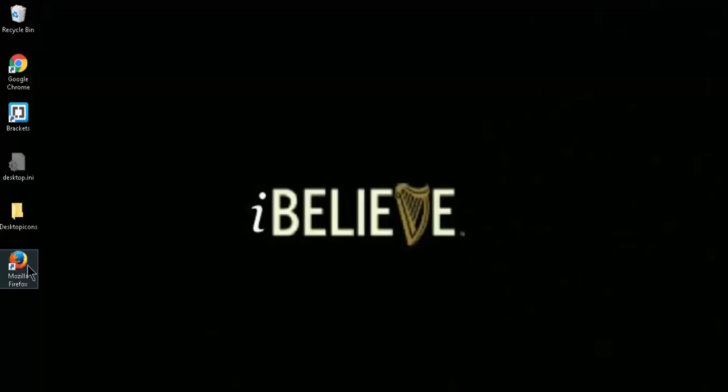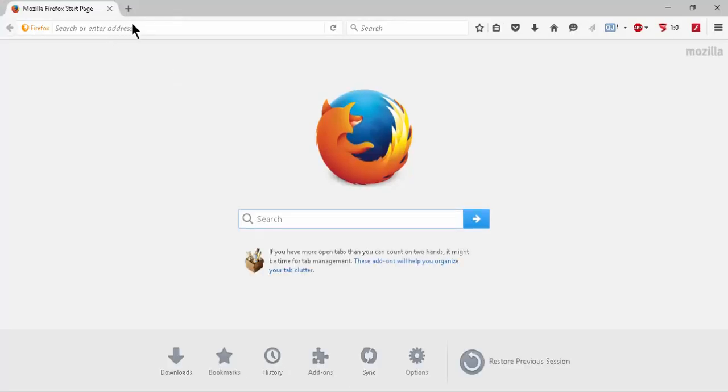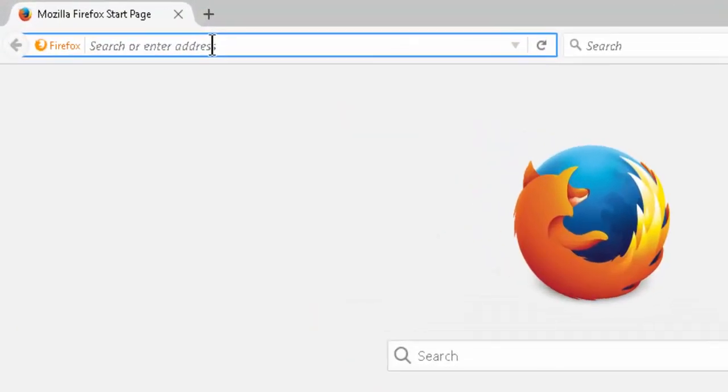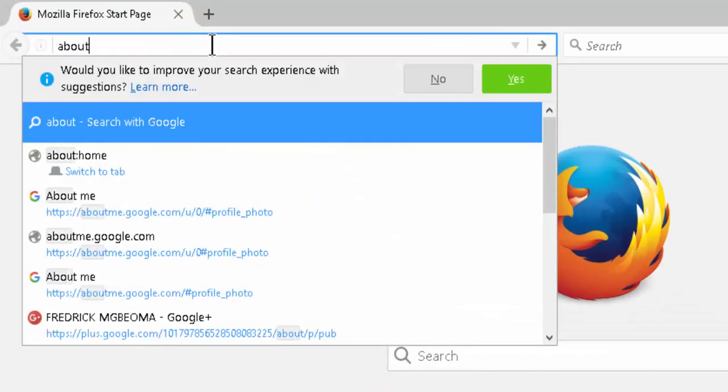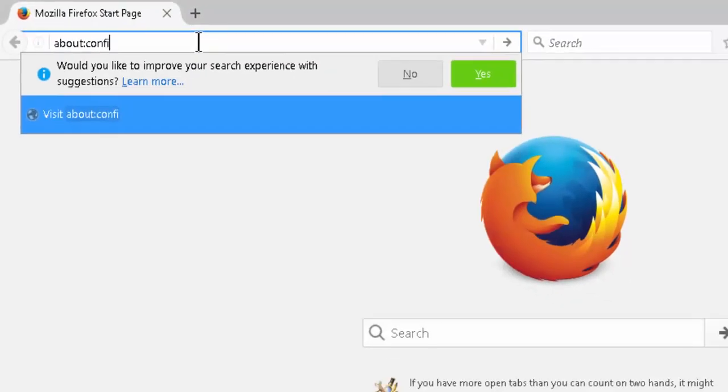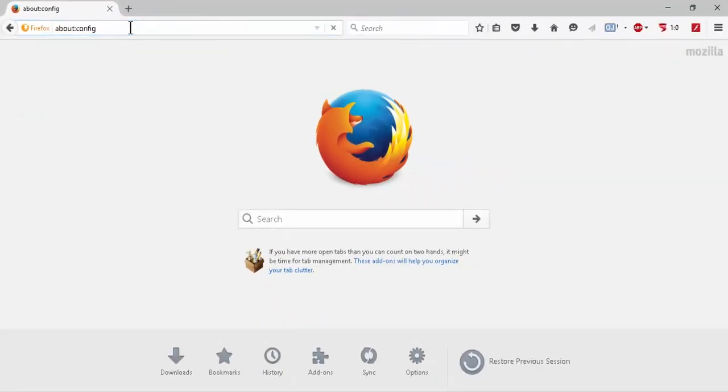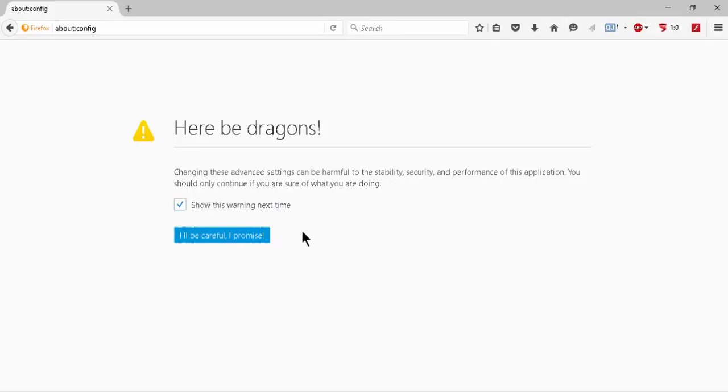Simply open up Mozilla Firefox, and by double-clicking the address bar you type in about:config. It takes you to a warning - it says changing these advanced settings can be harmful. You click I'll be careful, I promise.